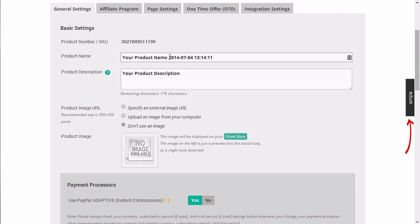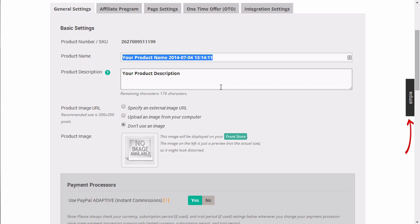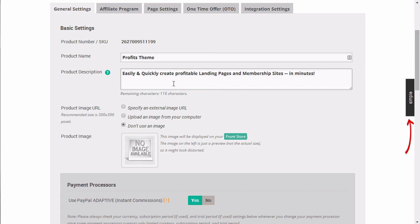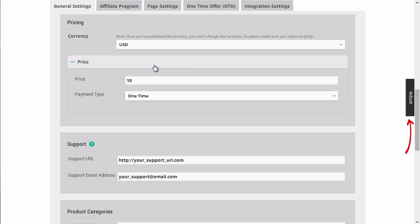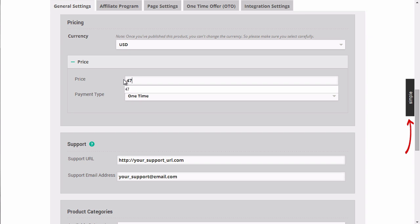If you go under general settings, we're going to enter the product name and the product description. Next, we'll specify the payment processor and then we'll specify the price. So let's say, for example, that I want to charge $47 as a one-time fee.